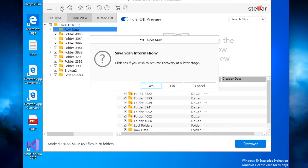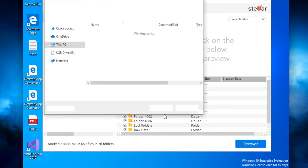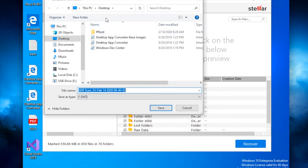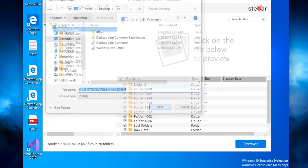Now that I'm done, I click Back. The program asks if you want to save the scan information in case you wish to resume recovery at a later stage. If you don't want to redo the deep scan, click Yes. I'll save it to the Desktop, but you can create a folder in your documents. Give it a name like 'deleted files off of USB' and click Save.